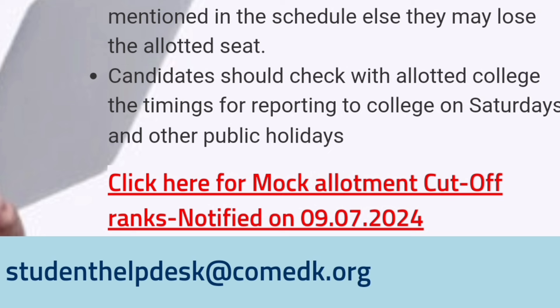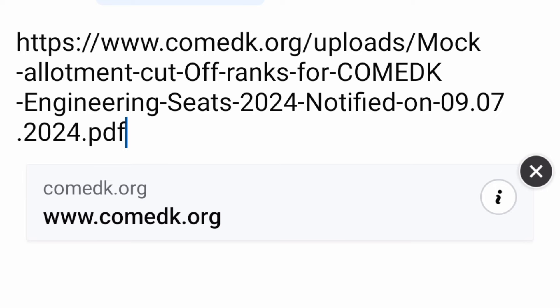This is on the front page of the comedk.org main website. You have to open it in desktop mode — only open in desktop mode, then only you will be able to see this. If you are not able to open that, then you can directly click on this link.